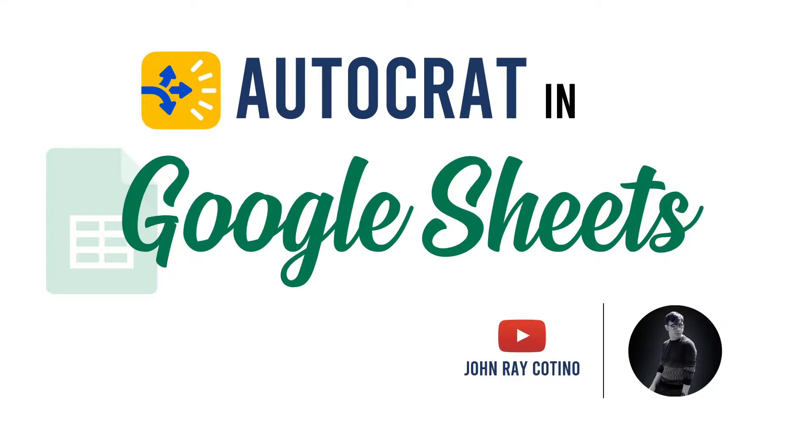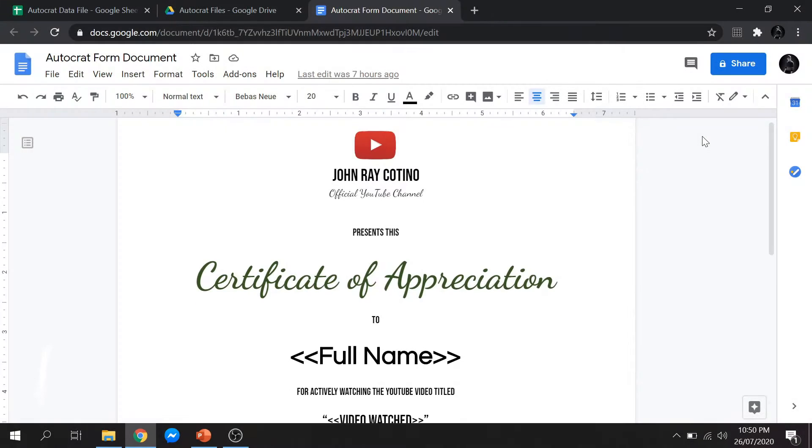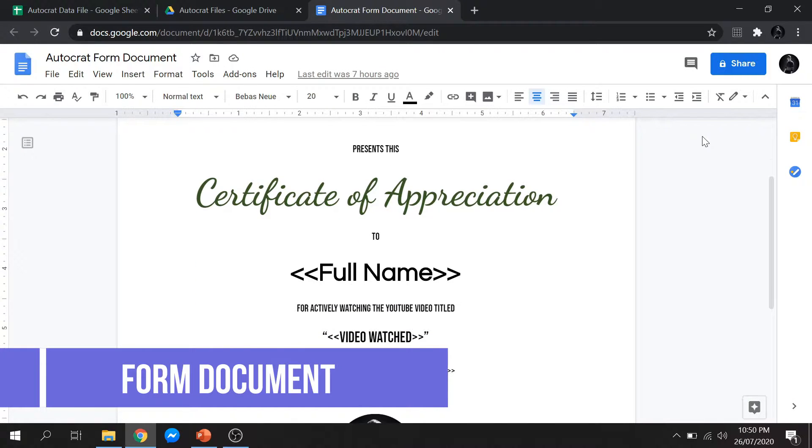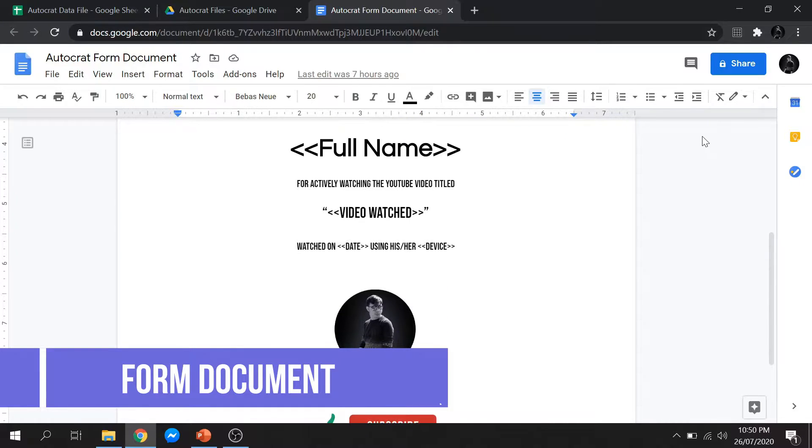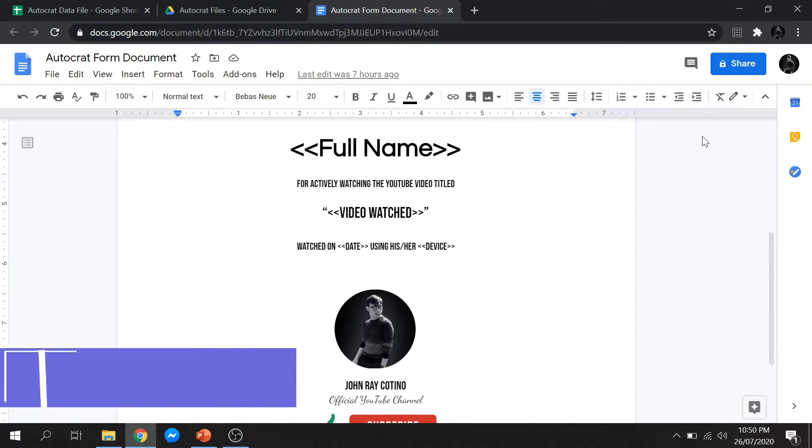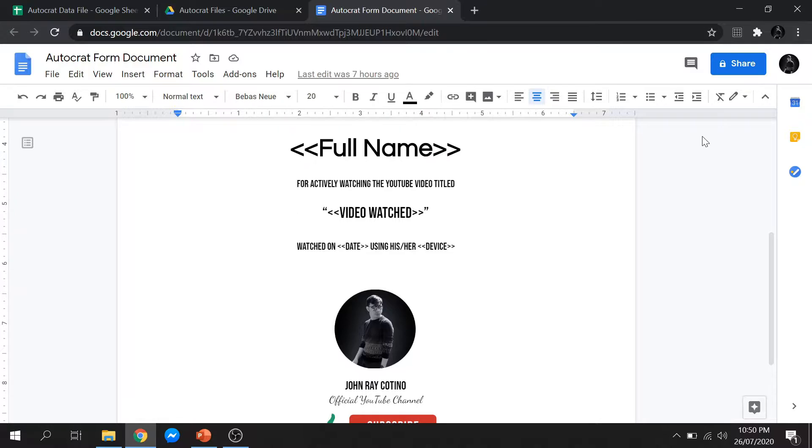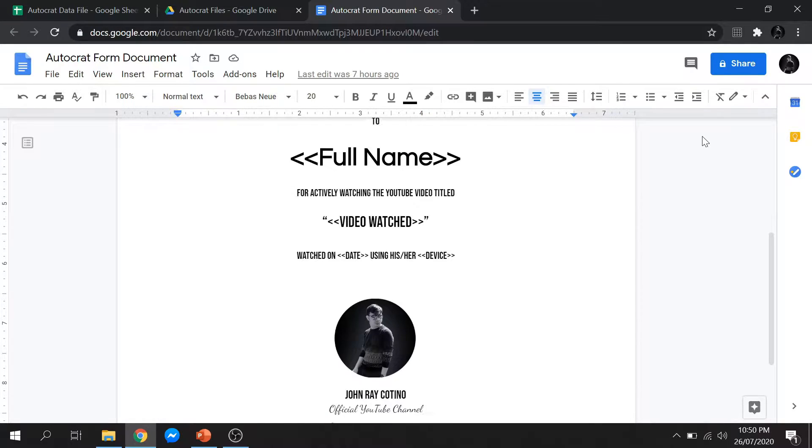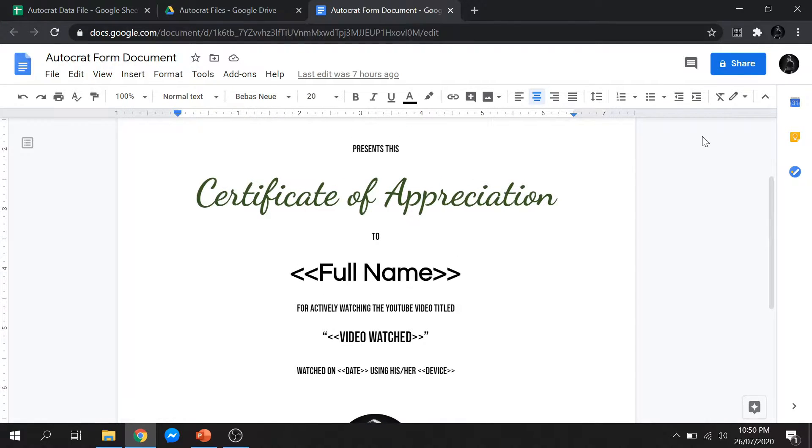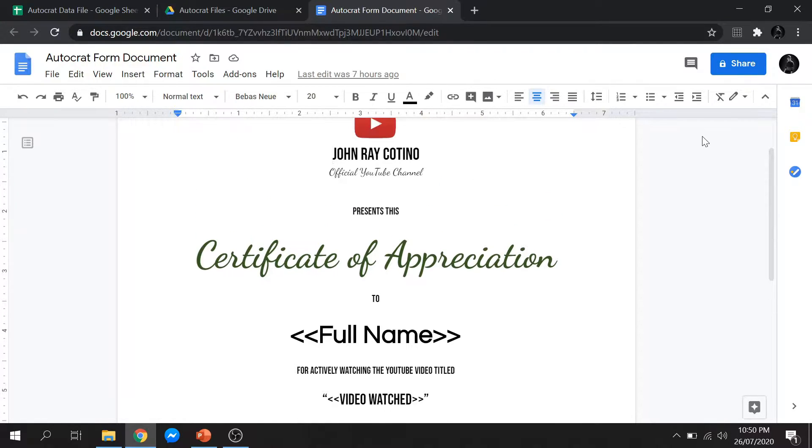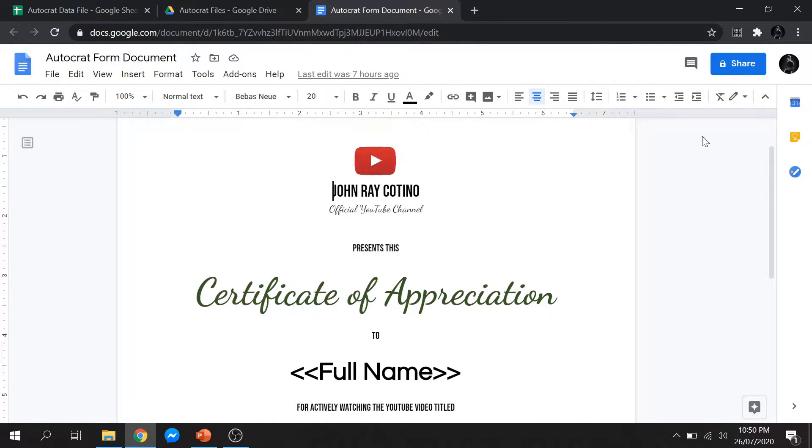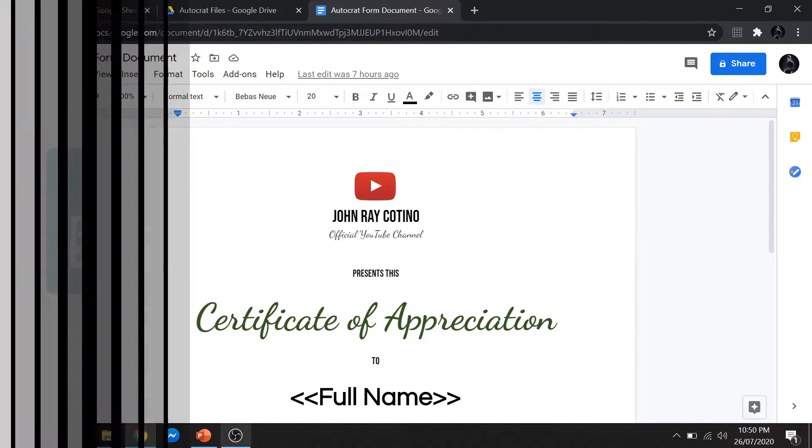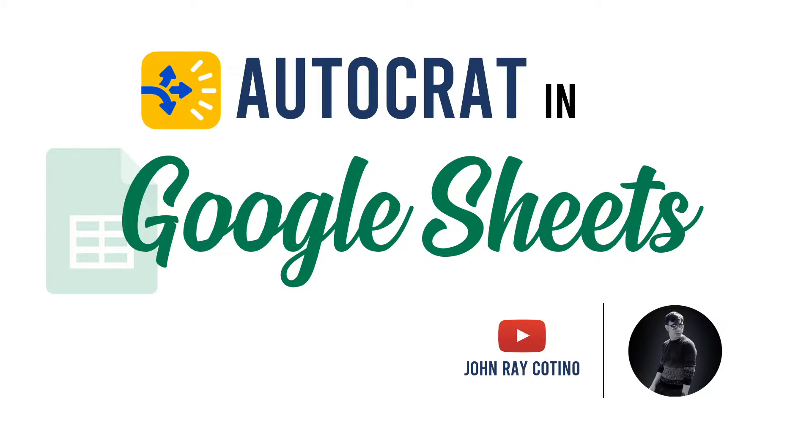As you can see, the data that we will place in our form document is enclosed in two less than and greater than symbols so it can be identified by Autocrat. This form document should be saved as Google Docs.